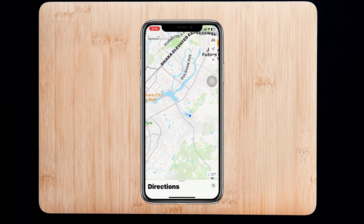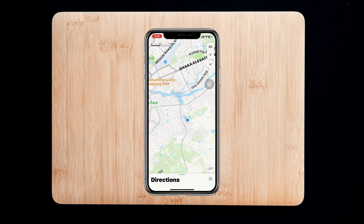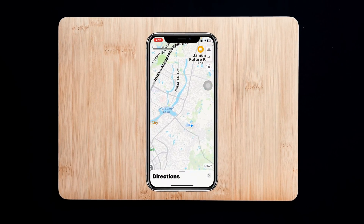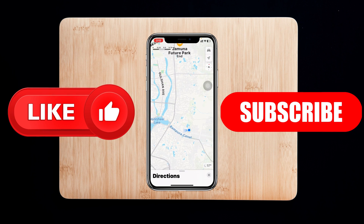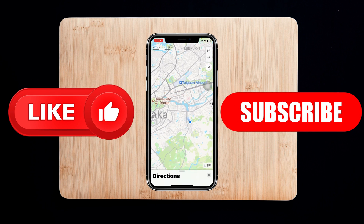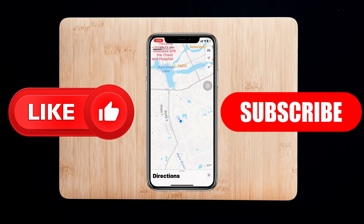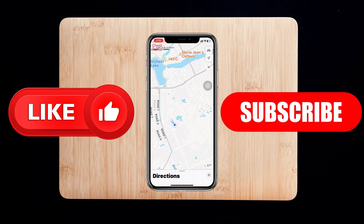This is how you can fix Apple Maps 'directions not available' on your iPhone. Hope you find this very helpful. If you do, please drop a like and subscribe to this channel. Thank you very much for watching.